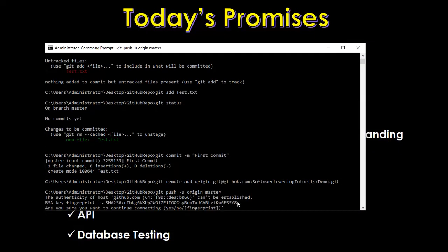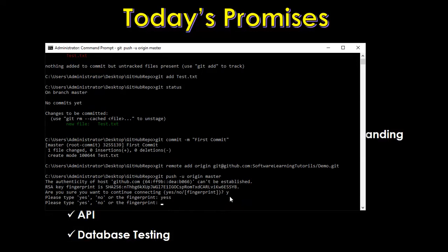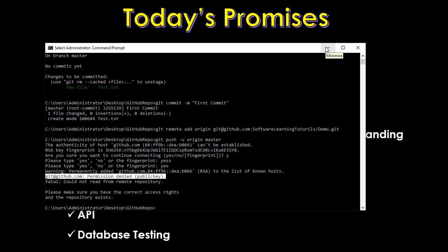I add the remote origin command — you copy this command from the GitHub repository page and paste it. Then I run 'git push origin master' to push details from local to remote. It asks for username and password. It's asking to confirm connection — I'll type yes. There's a permission denied error, but I'll share the solution on YouTube. That covers the basic Git workflow.